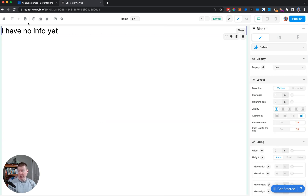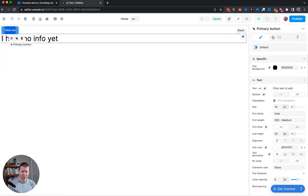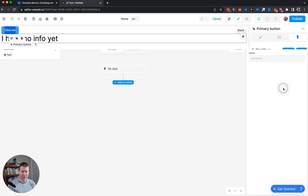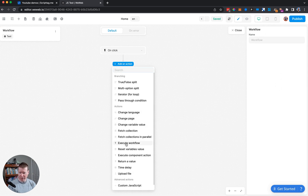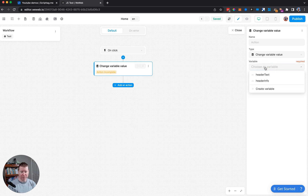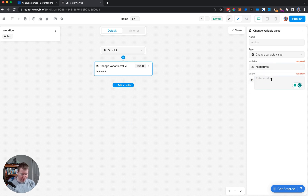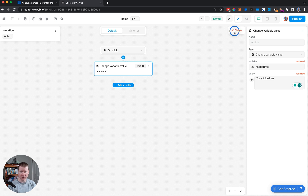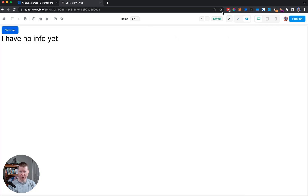WeWeb makes it easy to add a button. I can add a workflow to it, and on that action I'm going to change a variable value — specifically 'header_info' — to 'you clicked me'. If I preview it and click the button, it says 'you clicked me'. That's all fine inside WeWeb.